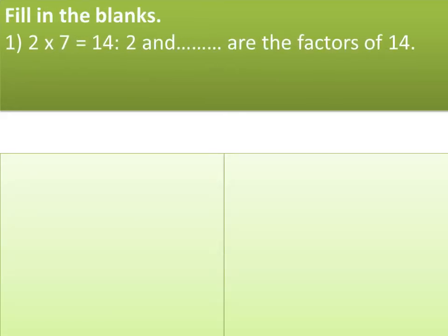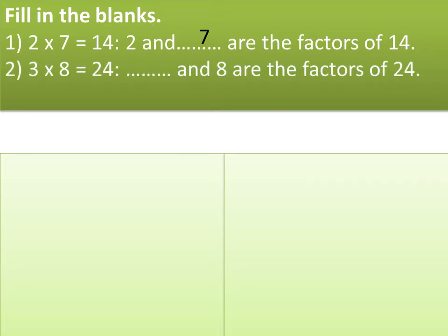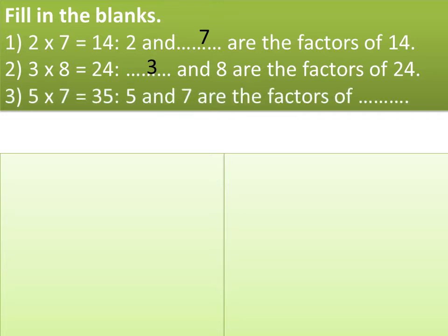Let's solve the exercise. Fill in the blanks. Question 1: 2 multiplied by 7 equals 14; 2 and blank are the factors of 14. The answer is 7. Question 2: 3 multiplied by 8 equals 24; blank and 8 are the factors of 24. The answer is 3. Question 3: 5 multiplied by 7 equals 35; 5 and 7 are the factors of blank. The answer is 35.